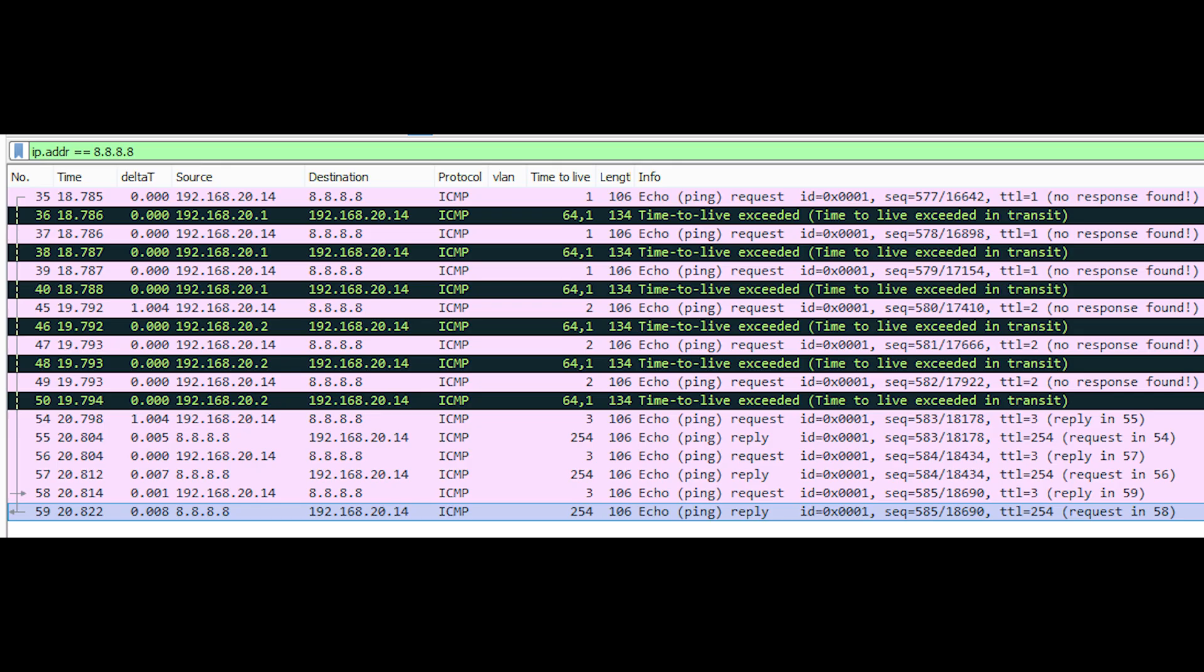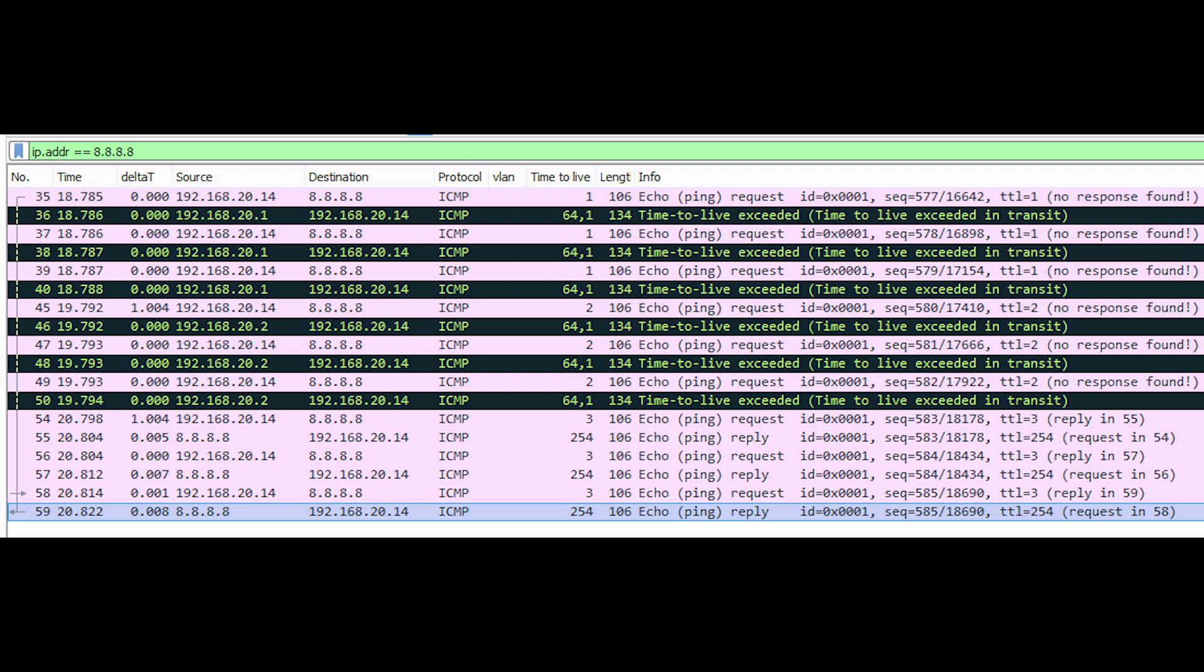Traceroute is another similar utility to ping. Traceroute tells you how much time it took for data to go from one device to another. Each time data goes between routers, the trip is referred to as a hop. The information revealed by traceroute can be used to figure out which devices along the route are causing delays.